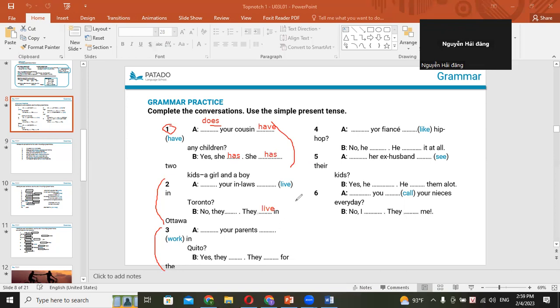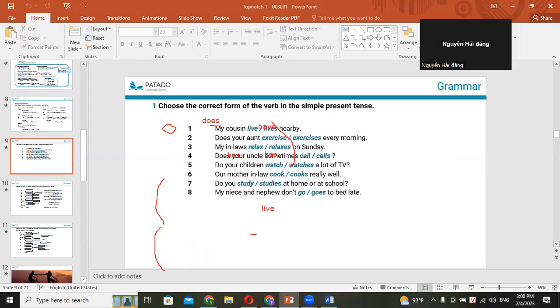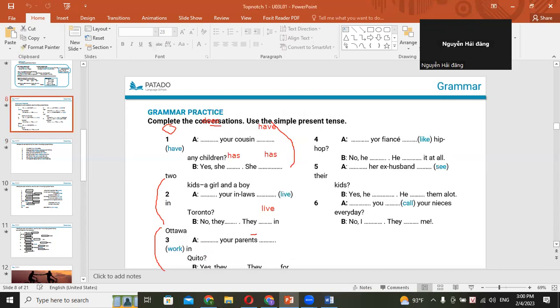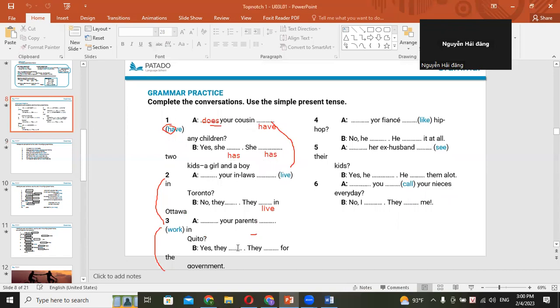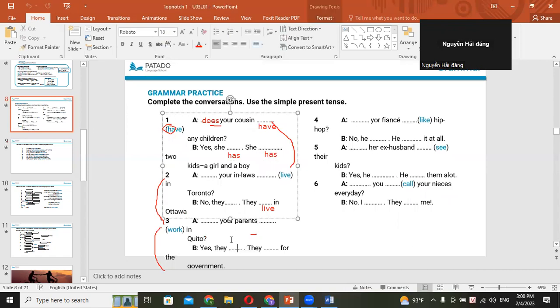Does your parents work in Quinto? Do. Do your parents. Parents là số nhiều nè em. Do your parents work in Quinto? Yes, they are. Yes, they do. Yes, they do. Okay. They work for the government. They work for the government. Okay. Number four.